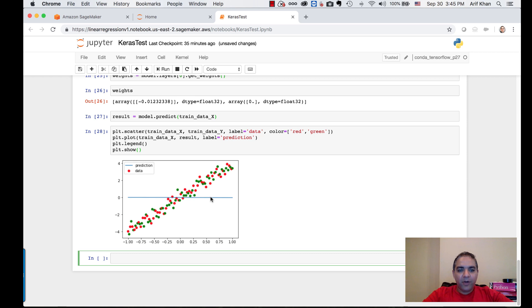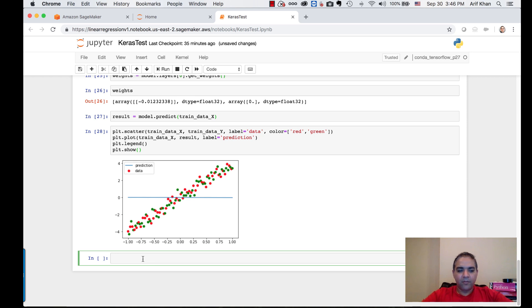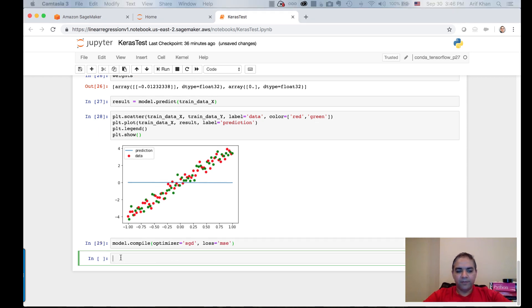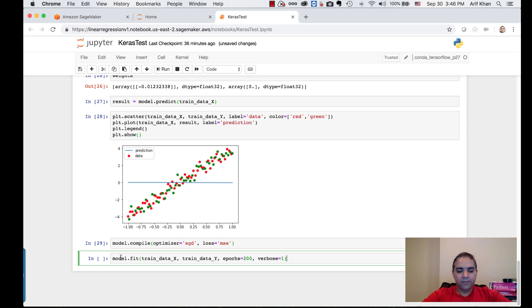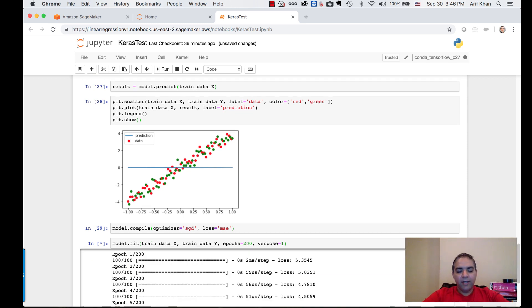Use the Keras library for it. Ideally our prediction model y values should be going along these lines. So let's compile the model and let's train the model. Now the model is trained.